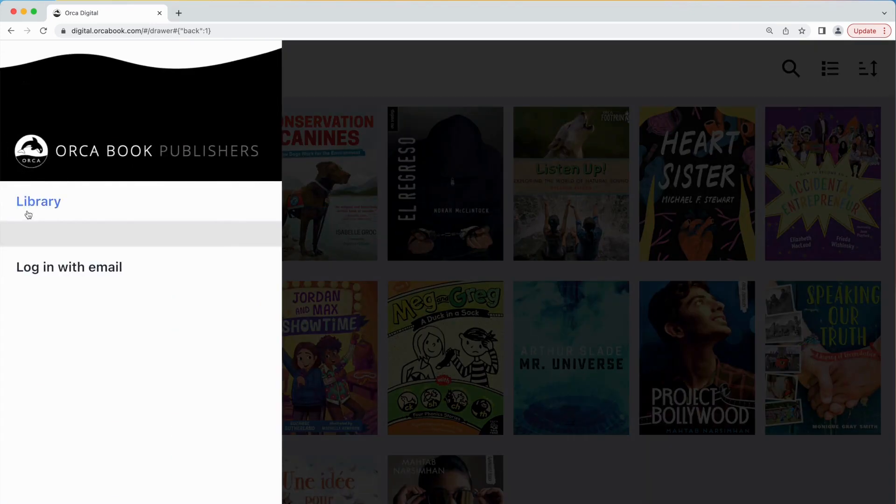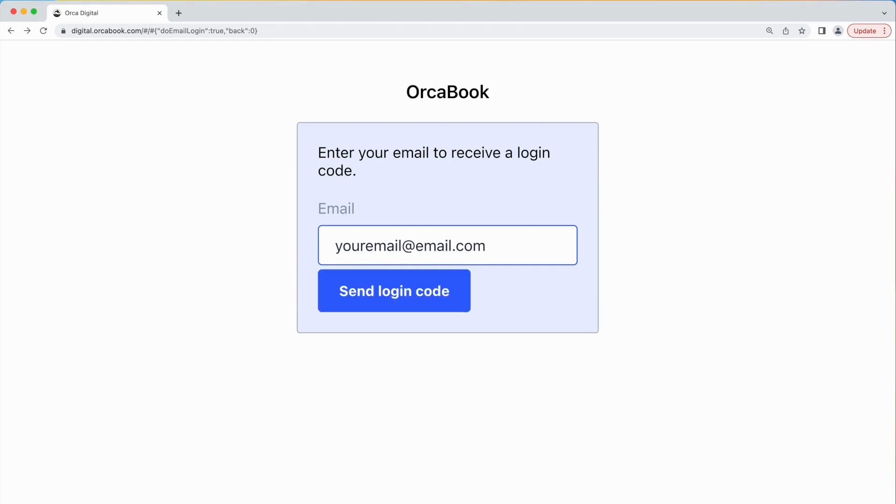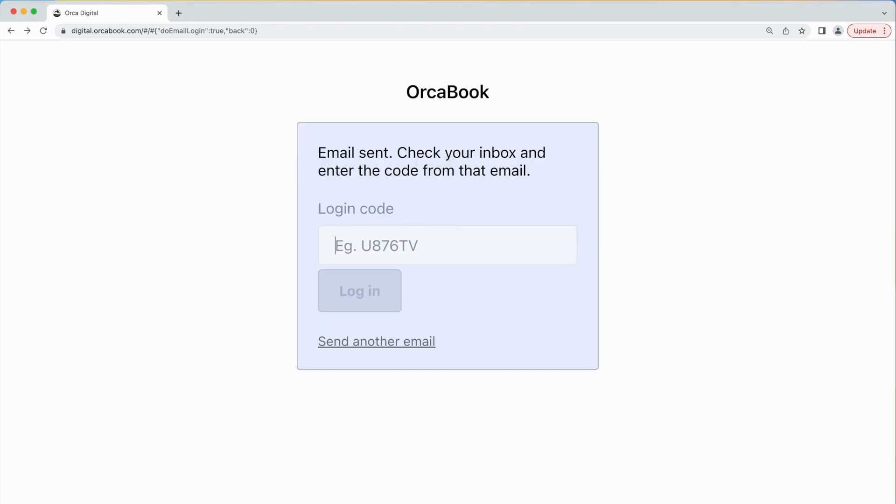On the left hand side you'll find the account controls. Enter the email address you would like to use for your account and click send login code. You should receive a verification code within two minutes.